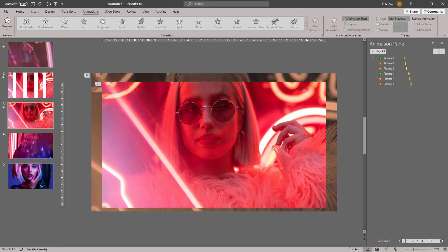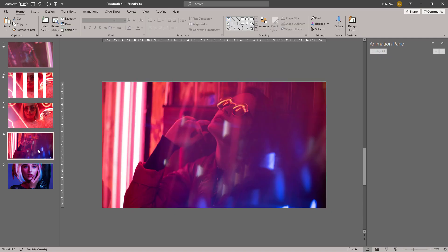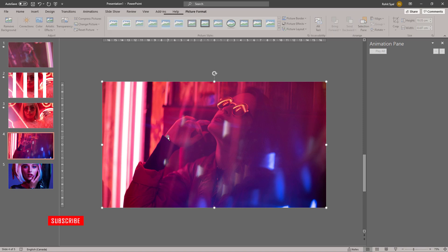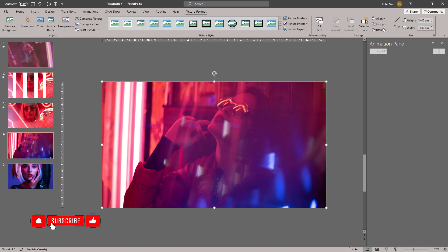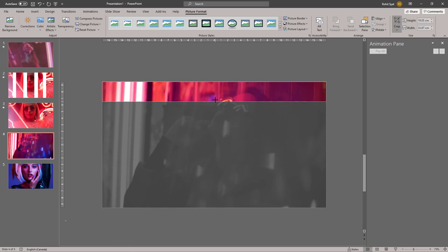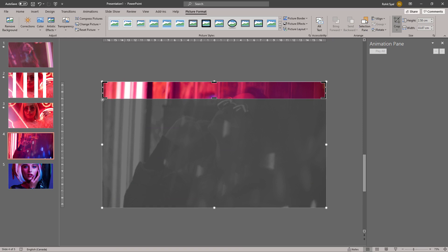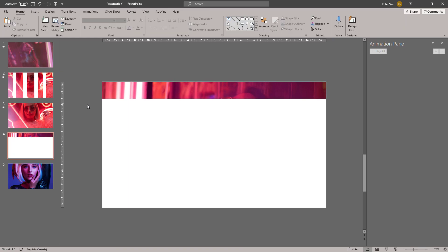Now let's move on to slide number four. For slide number four, we're going to cut this image up into horizontal strips instead of the vertical strips that we did earlier.